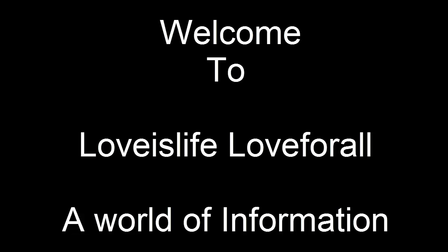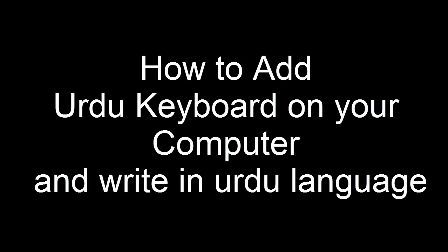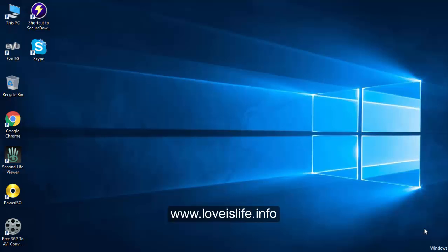Hello friends, welcome to Love is Life, a world of information. In this video tutorial, I am going to teach you how to add an Urdu keyboard on your computer. You can write anywhere in your window with the Urdu keyboard if it is enabled.